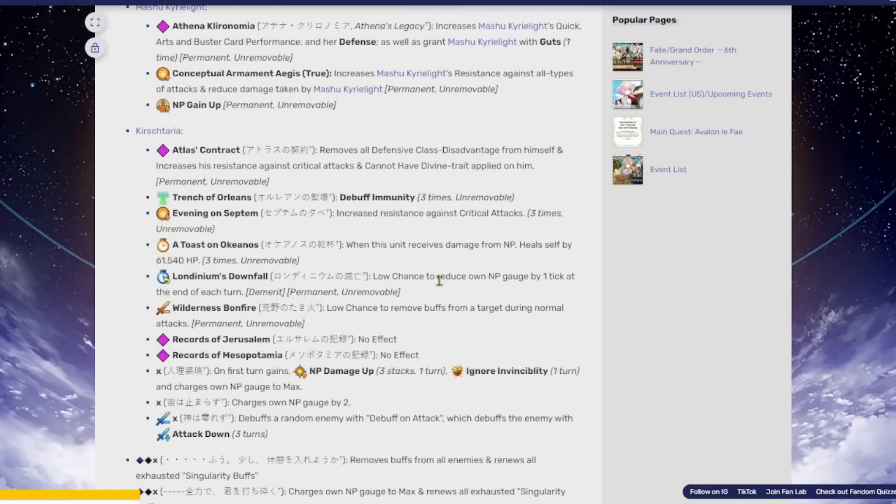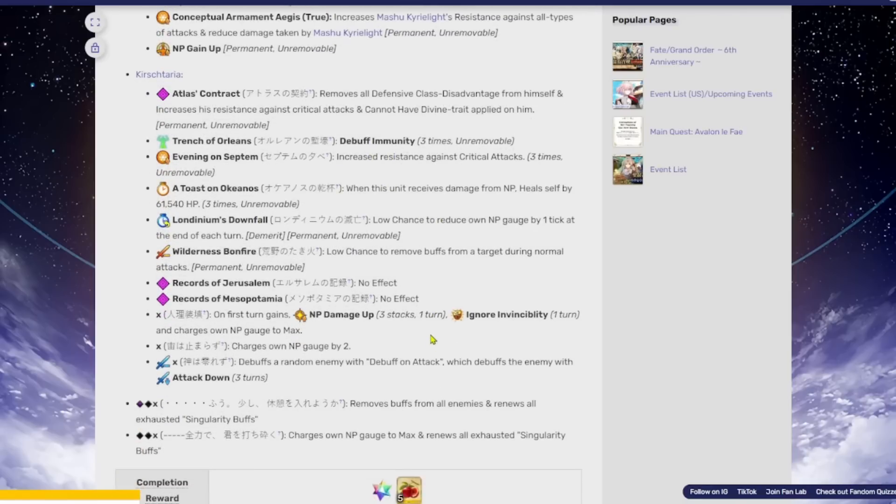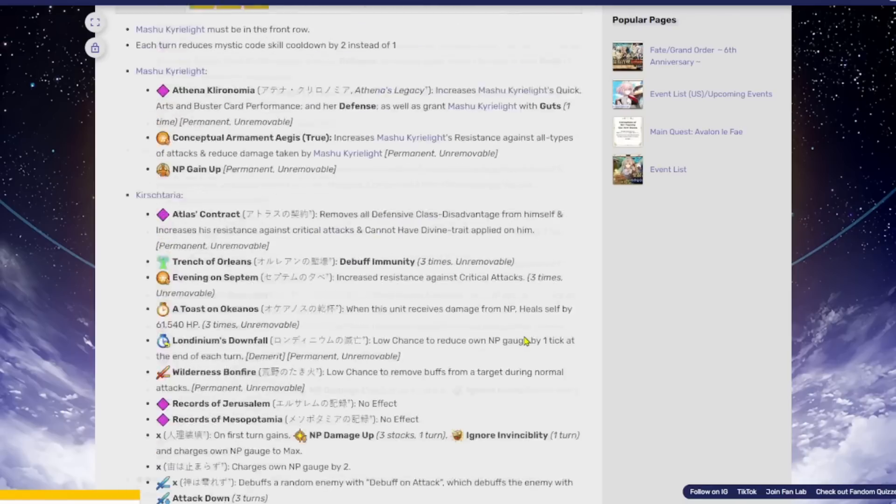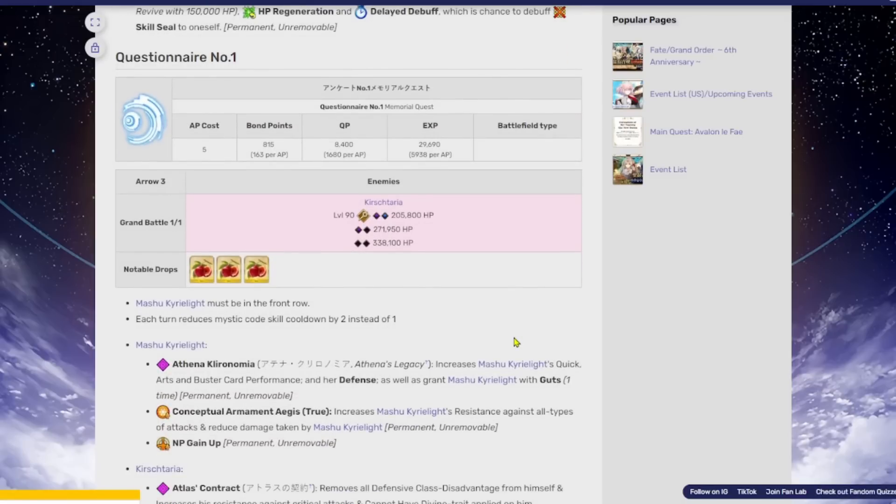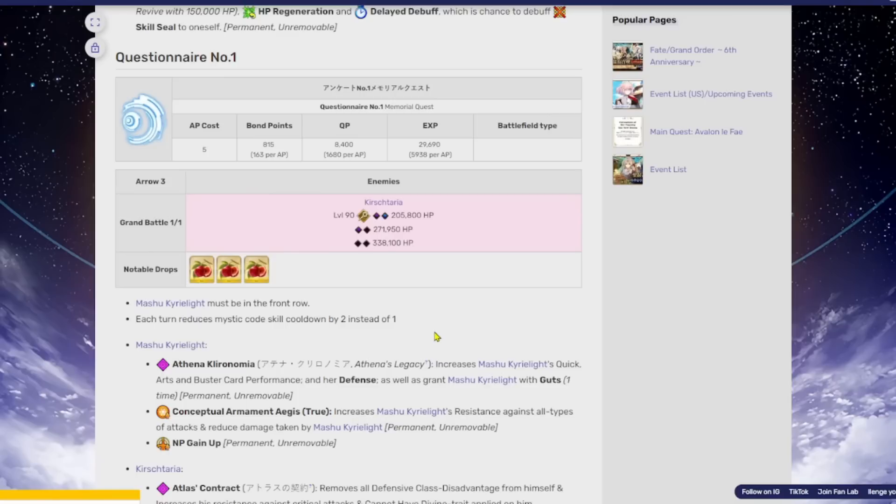But the problem is that he resets a lot of his buffs. So like you break a bar and then he just gives himself all of his things back and then you break another bar and then he gives all of his buffs back. So it's like, you got to chew through them again. You're just going to be there for a long time. But for the first time, Mash is actually pretty useful. Your Mash in this fight is actually quite strong. So if you do have your Mash leveled as you should, she will actually put in a lot of work in this fight.